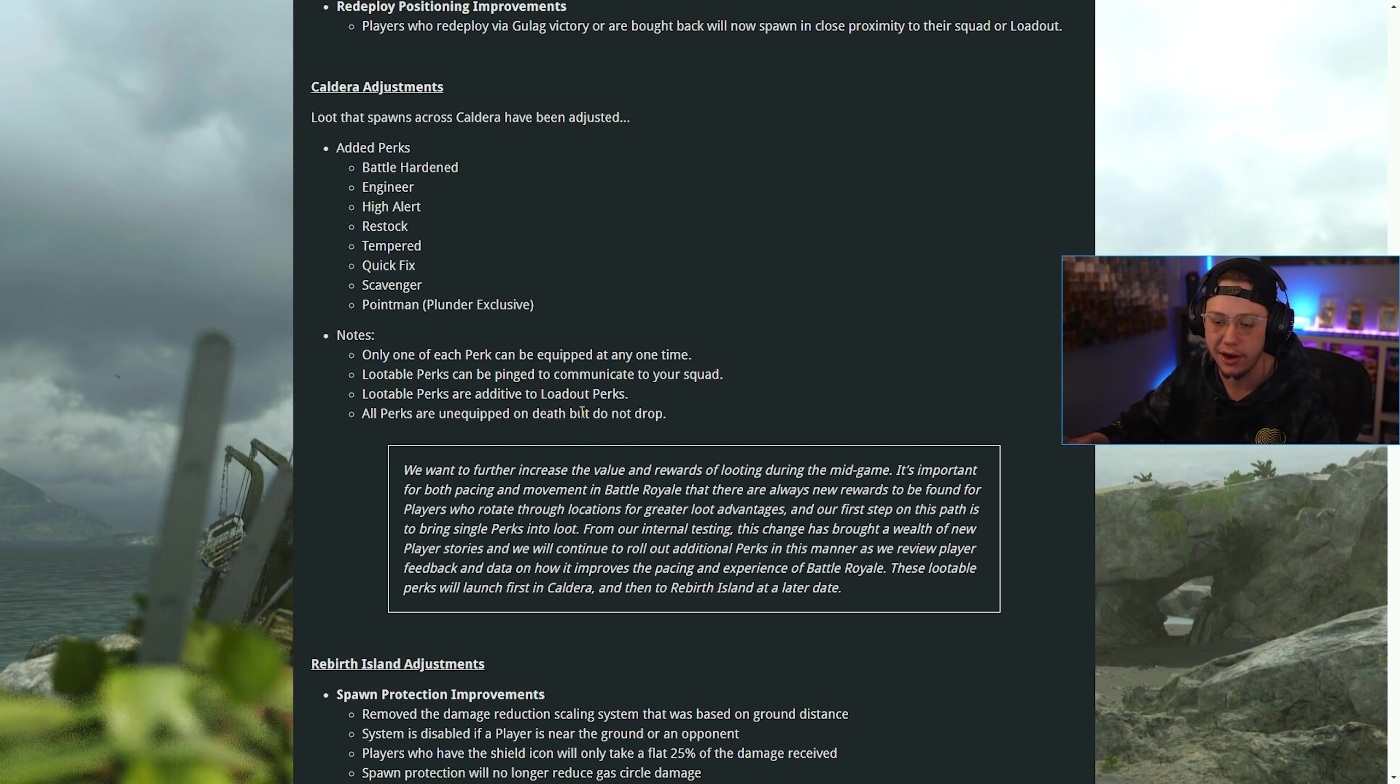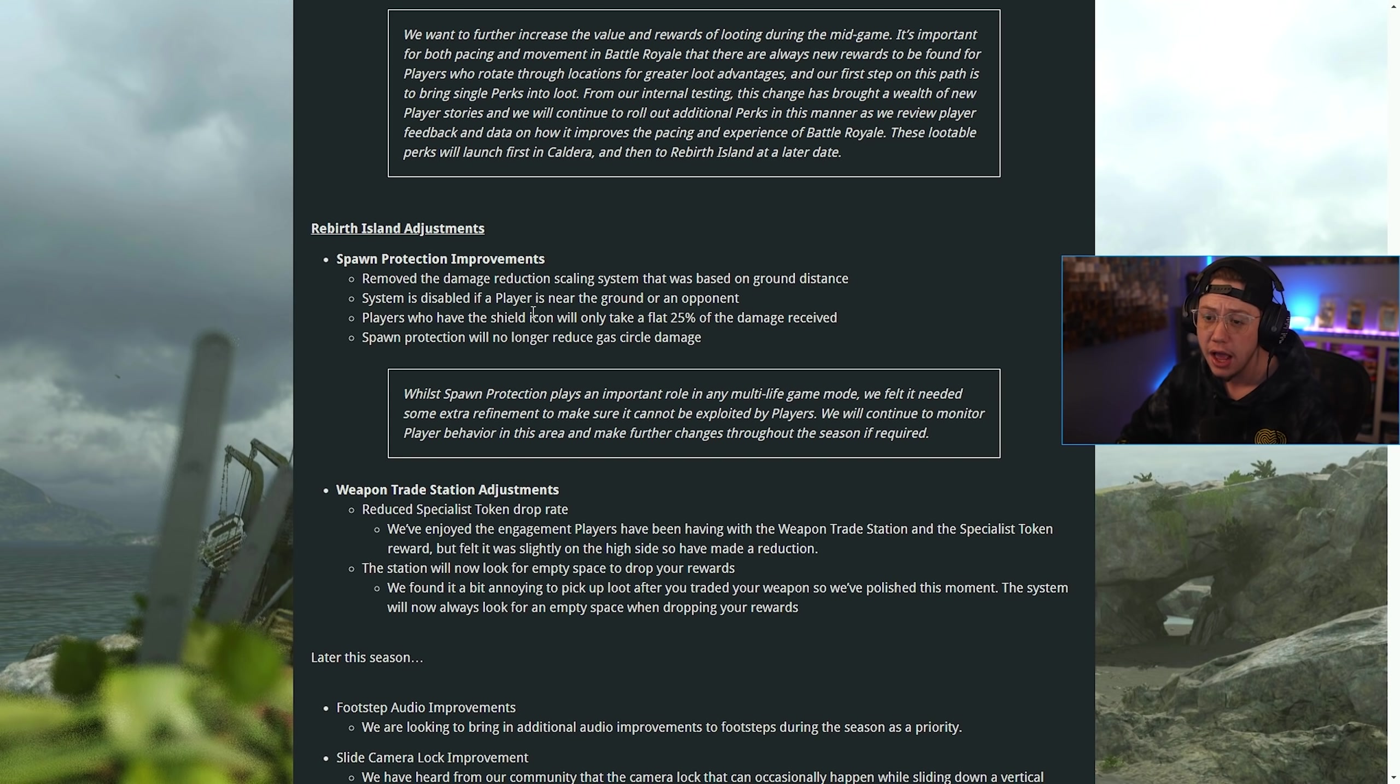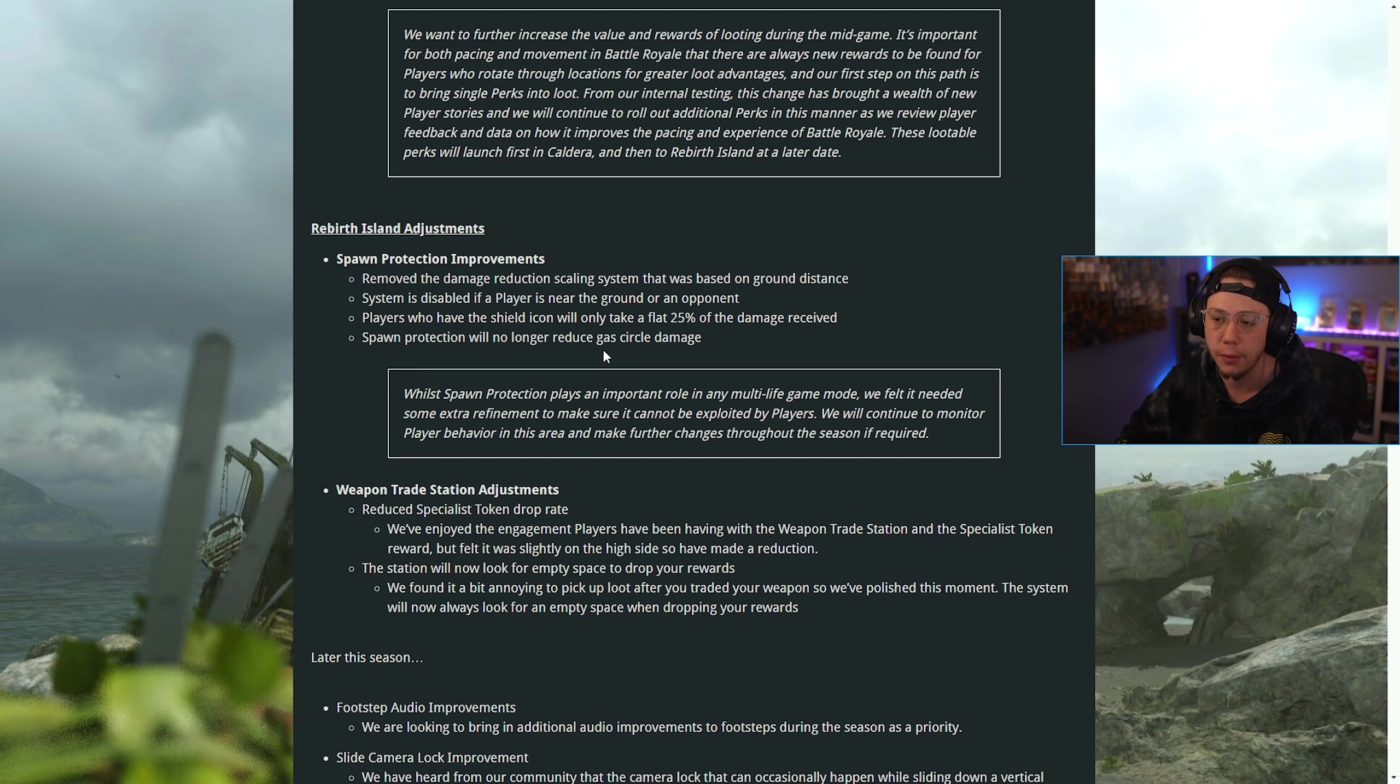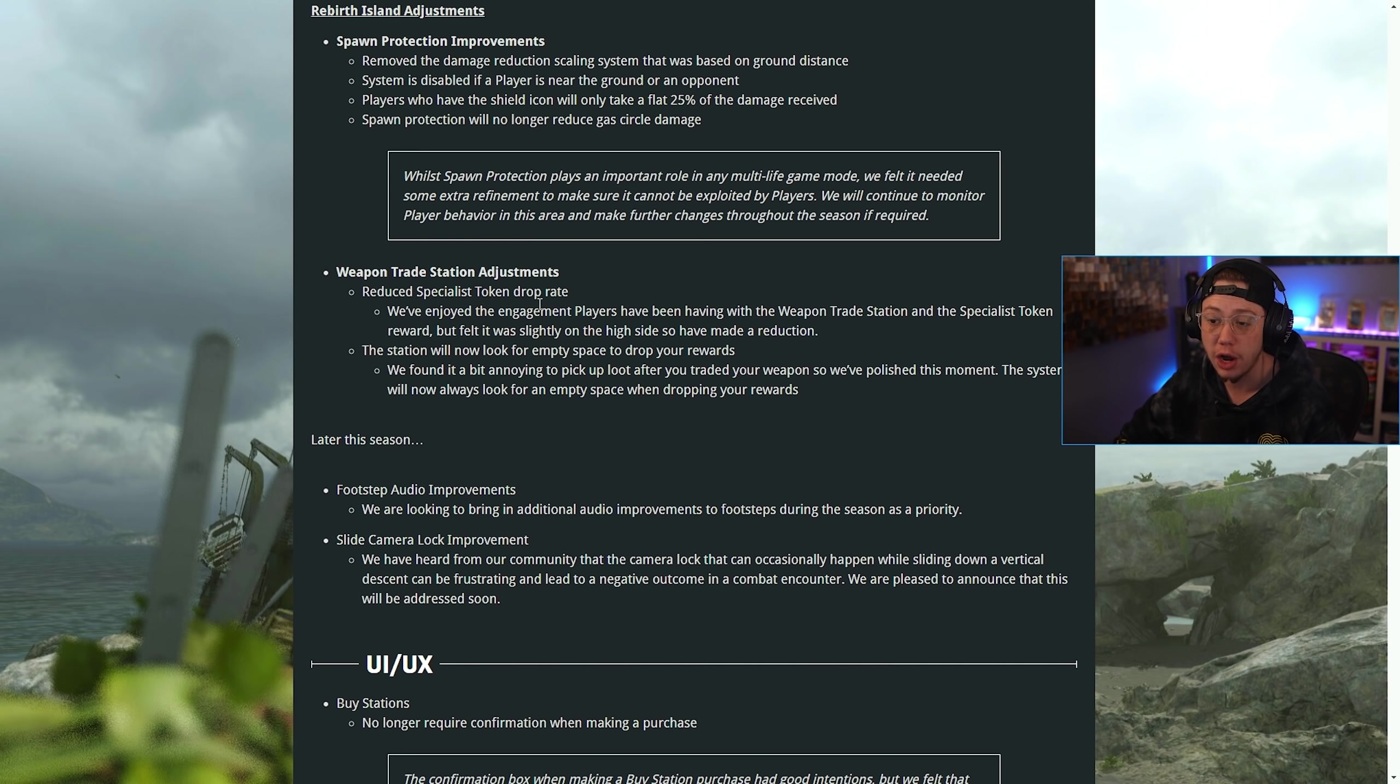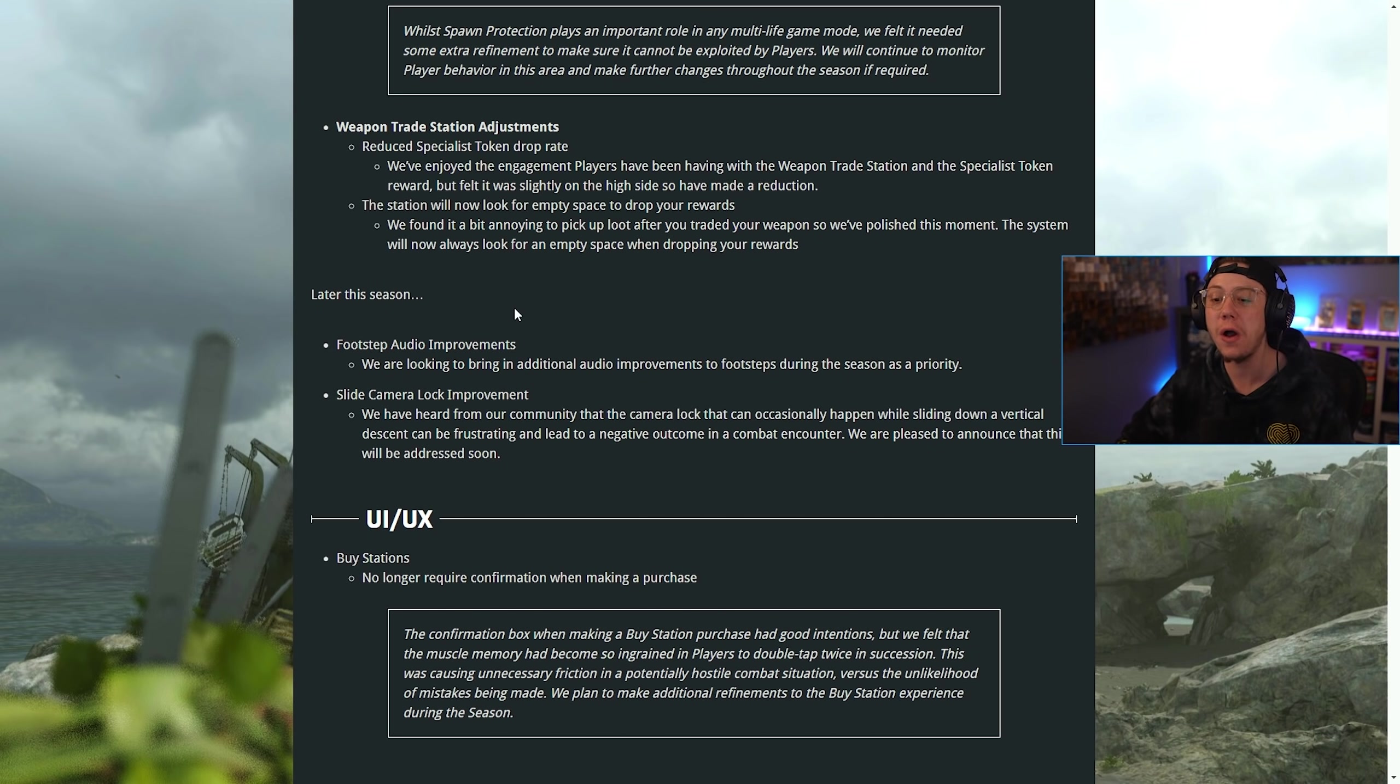Rebirth Island spawn adjustments: they removed the damage reduction scaling system that was based on ground distance. Players who have the shield icon will only take a flat 25% of the damage received. Spawn protection will no longer reduce gas circle damage. For weapon trade station adjustments, they reduced the specialist token drop rate and the station will now look for an empty space to drop your reward so it's not just a cluttered pile of stuff.